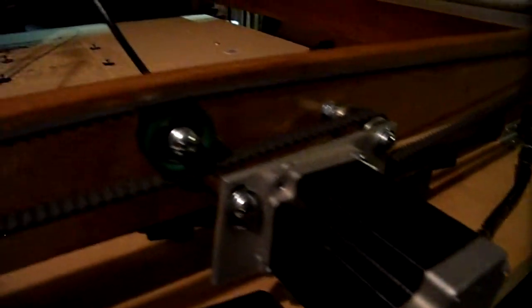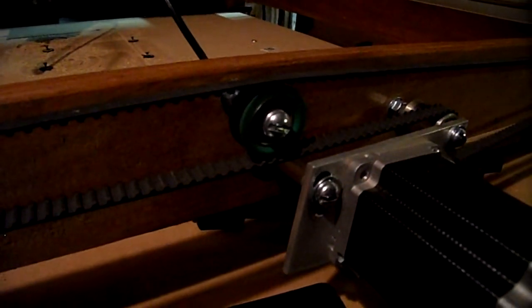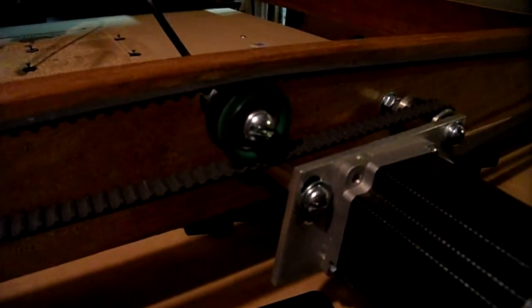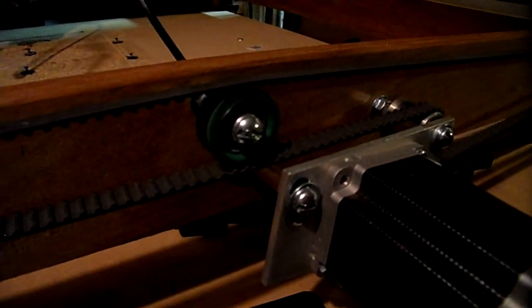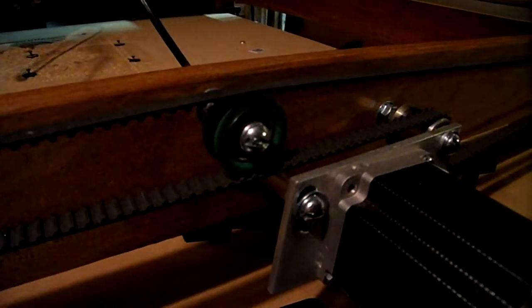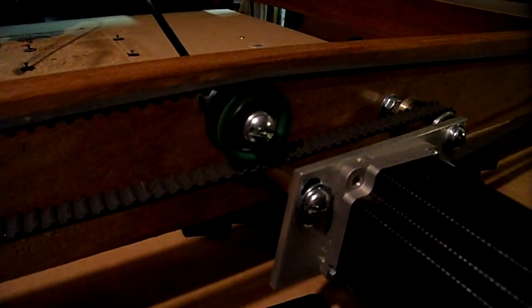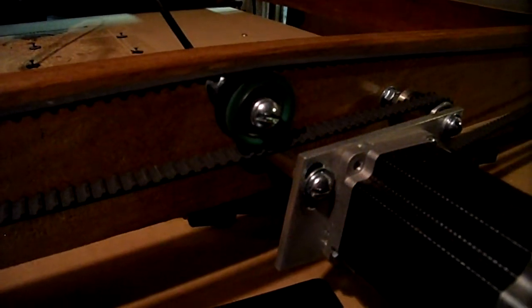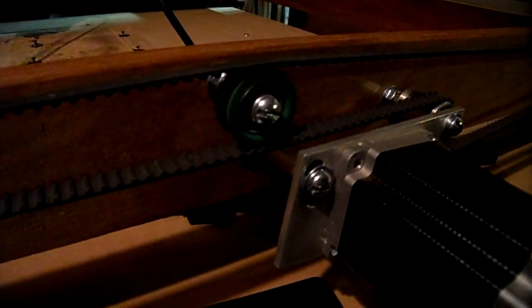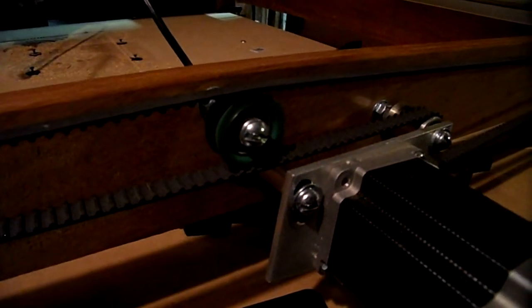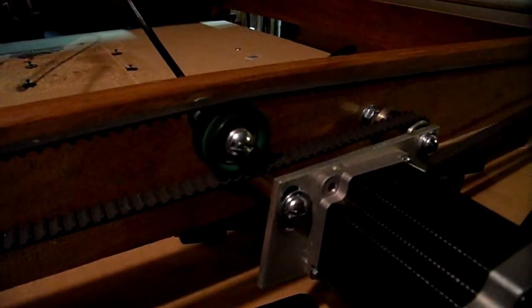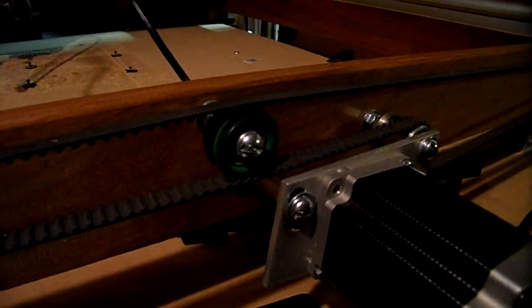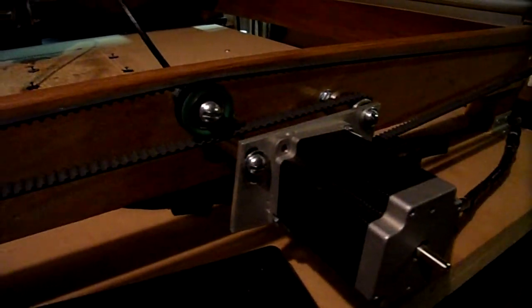And I also added another bearing here between the two belts. One, it keeps the belts from slapping against each other and meshing into each other. That was causing me some problems early on when I was testing my machine. And also keeps the belt from vibrating, which I think the belt was vibrating earlier and I'd have problems with the motor.